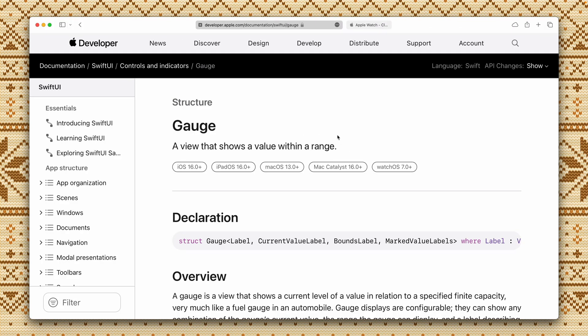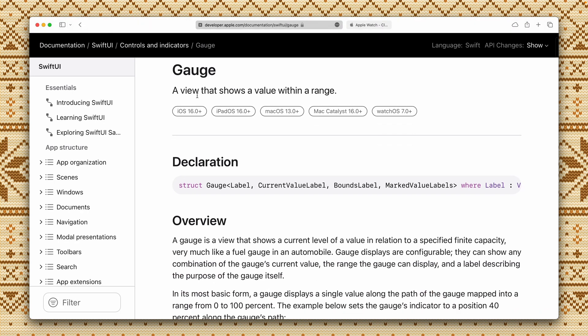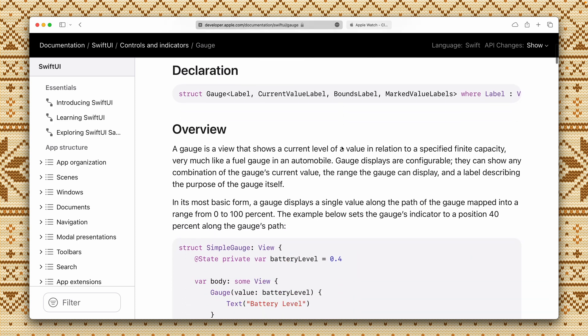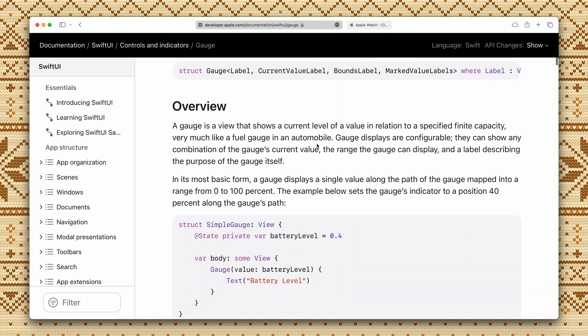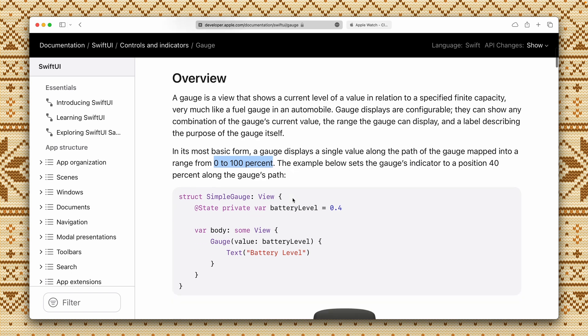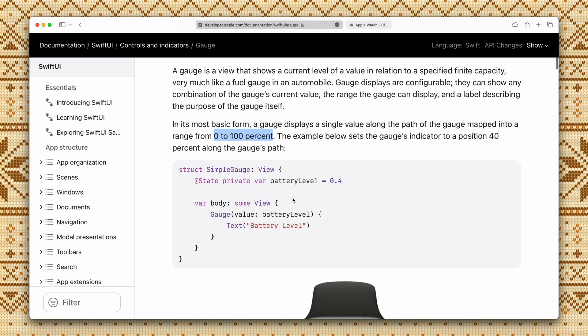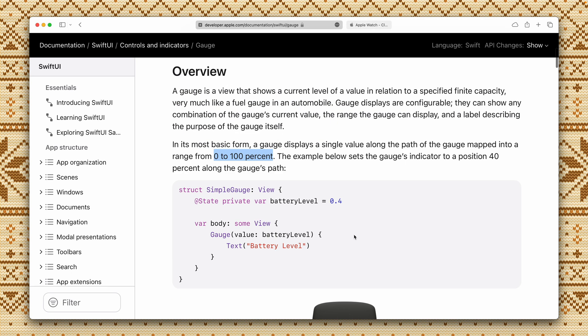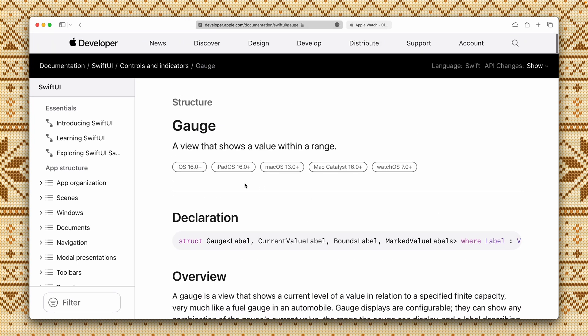Okay let's start with the documentation. The gauge view is basically a view that shows a value within a range and by default it is from 0 to 100%. This is the basic view and the gauge view is available since watchOS 7.0 and it has been recently added to iOS 16, iPadOS and also to the latest macOS.